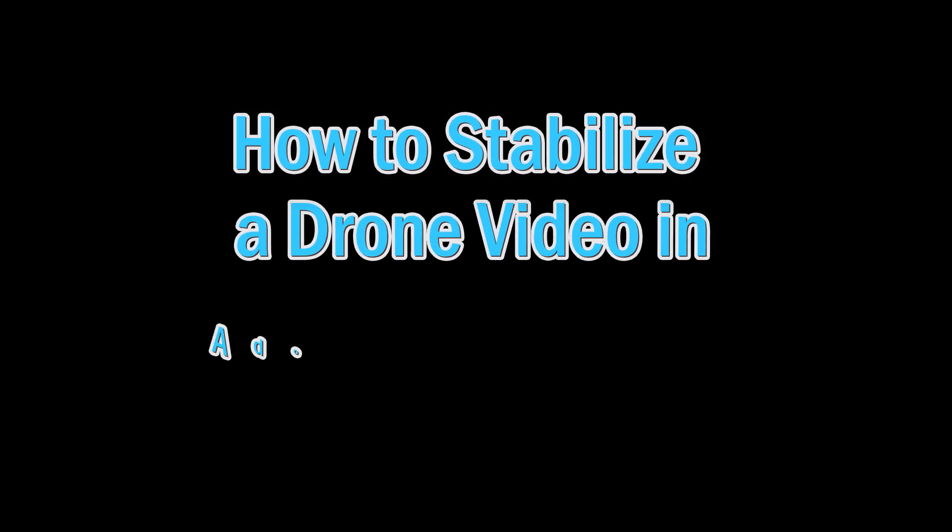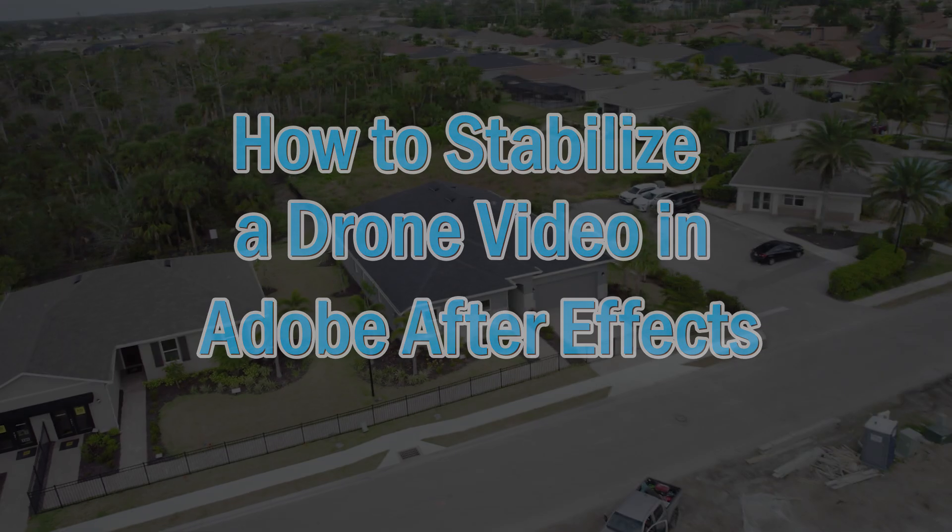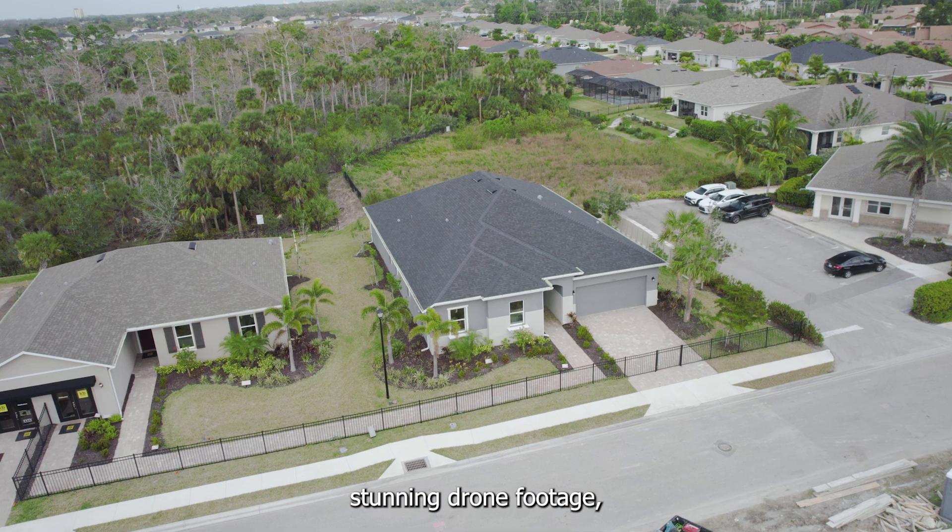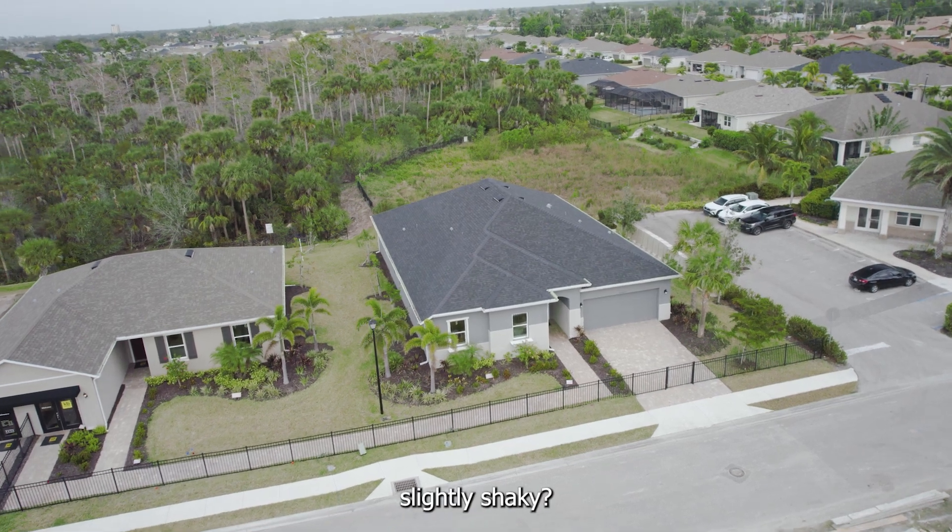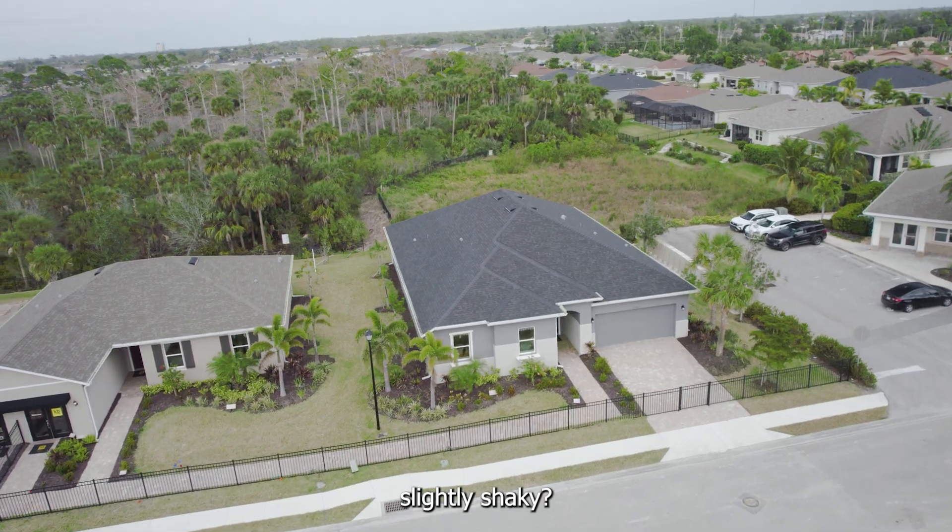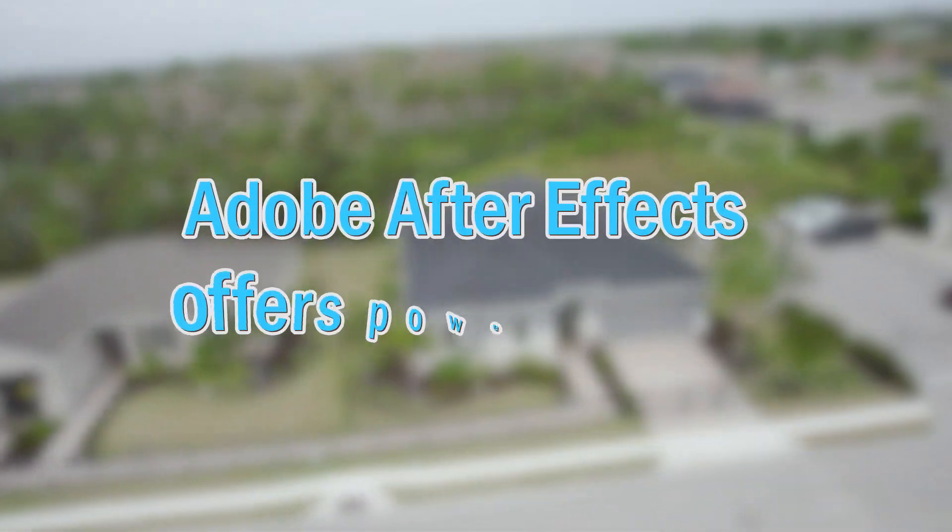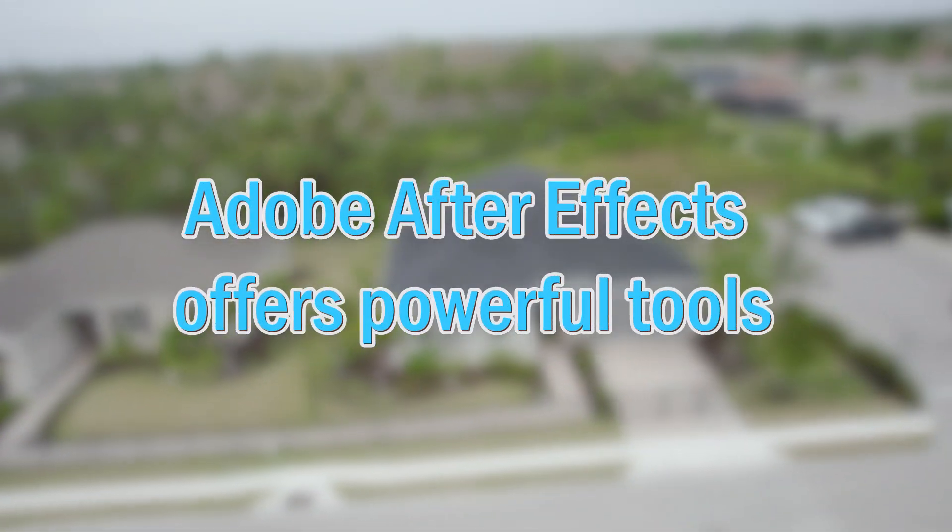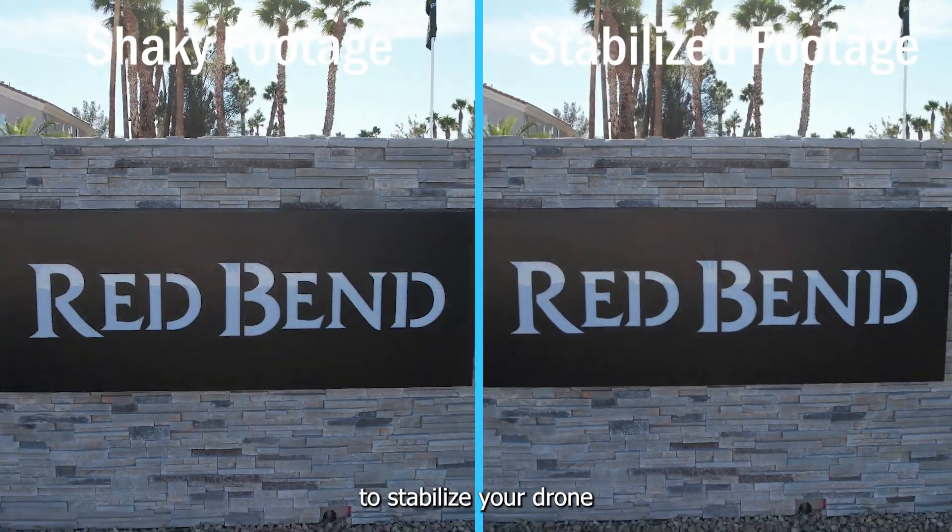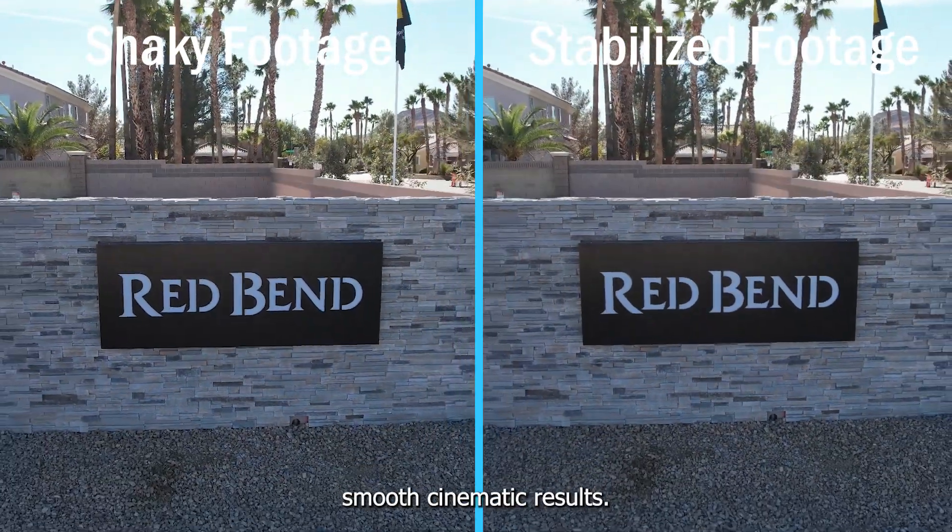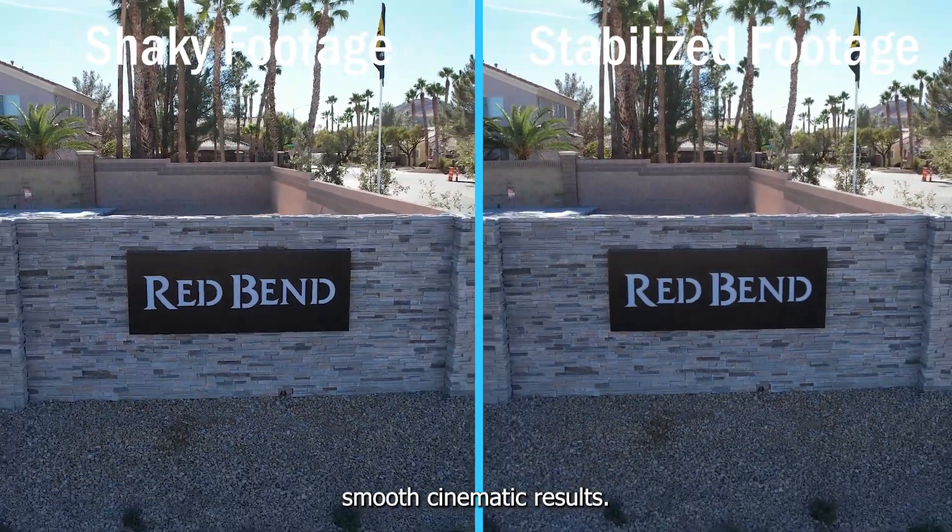How to stabilize a drone video in Adobe After Effects. Ever captured stunning drone footage only to find it slightly shaky? Adobe After Effects offers powerful tools to stabilize your drone videos and achieve smooth cinematic results. Here's a step-by-step guide to stabilize your footage effectively.